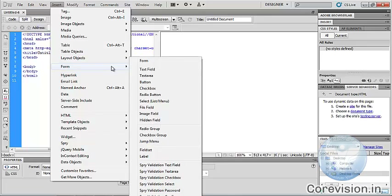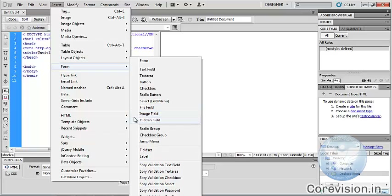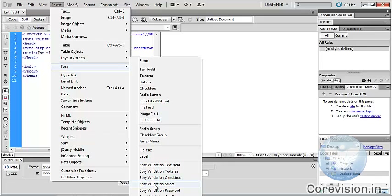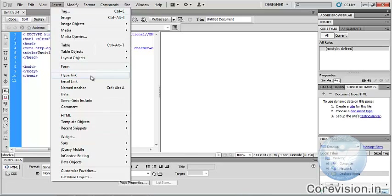Form has different types: Text Field, Text Area, Button, Checkbox, Radio Button, Select, File Field, Image Field, Hidden Field, Radio Group, Checkbox Group, Jump Menu, Label, Spry Validation Text Field, Spry Validation Text Area, Spry Validation Checkbox, Spry Validation Select, Spry Validation Password, Spry Validation Confirm, Spry Validation Radio Group, etc.